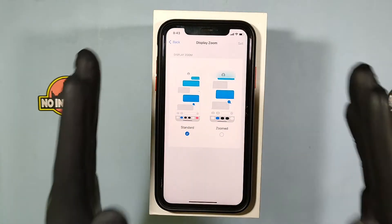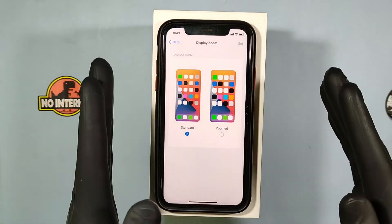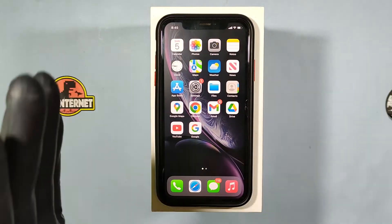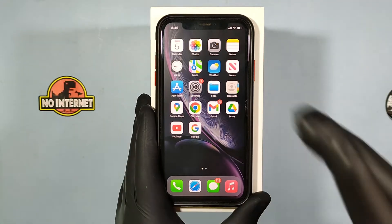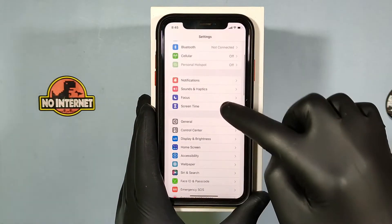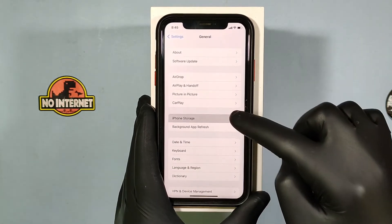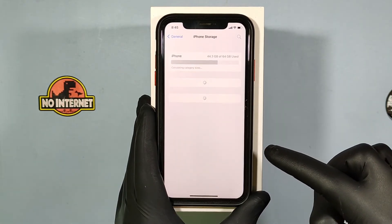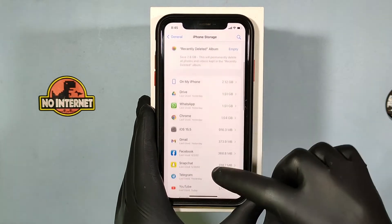Definitely this trick works. If still not, Number 2: if a particular app doesn't rotate, go to Settings, then General, then iPhone Storage and choose that app.